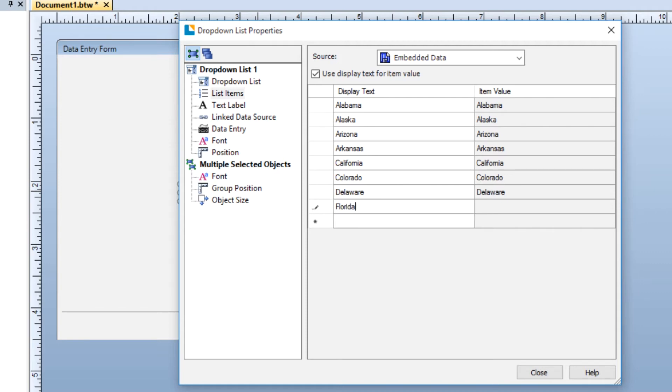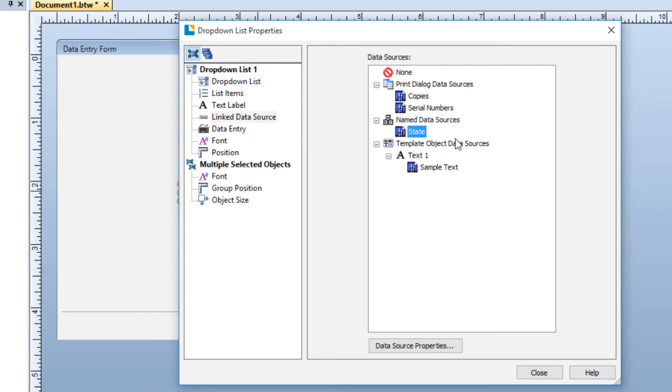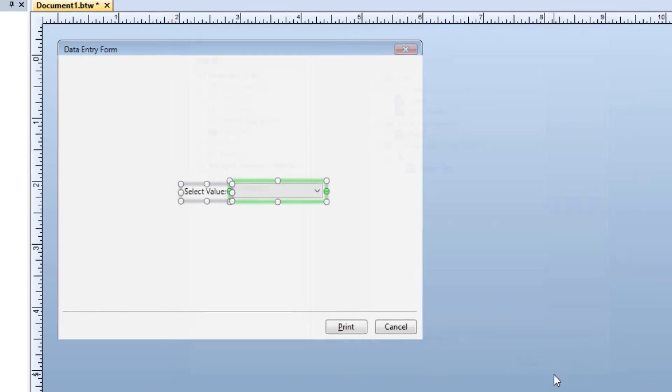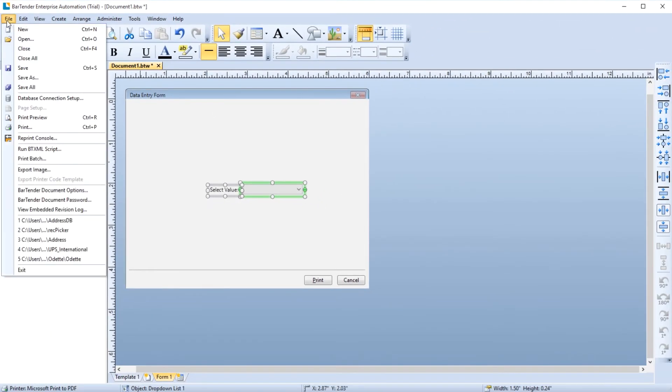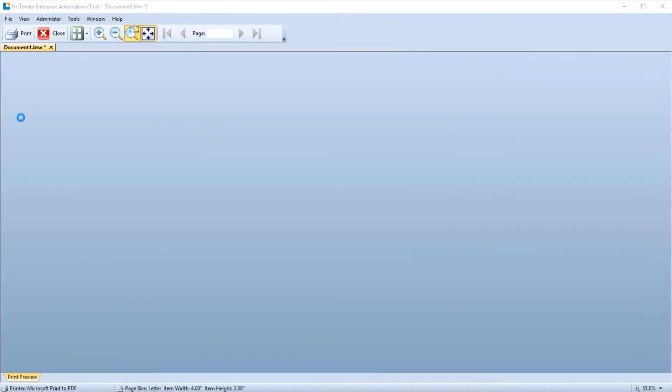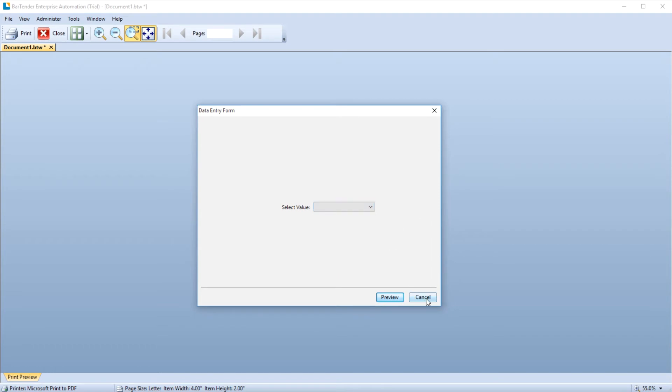To do this, first select the Linked Data Source node in the navigation pane. Here you will see all the data sources in your template. Select the data source for the object on your template that will utilize the input from the drop-down list, and click the Close button. To see the list at work on your form, go to the Print Preview. Here is the drop-down list data entry control on your form. Click the drop-down menu to see the list items you just entered.